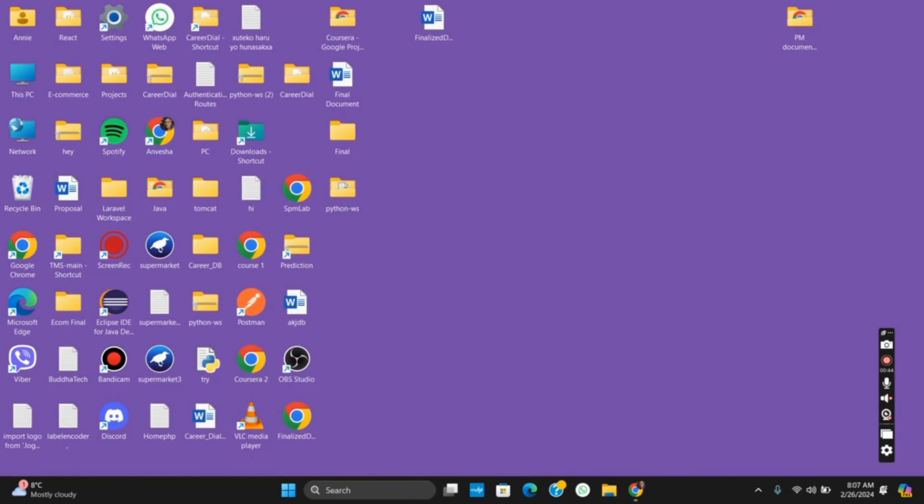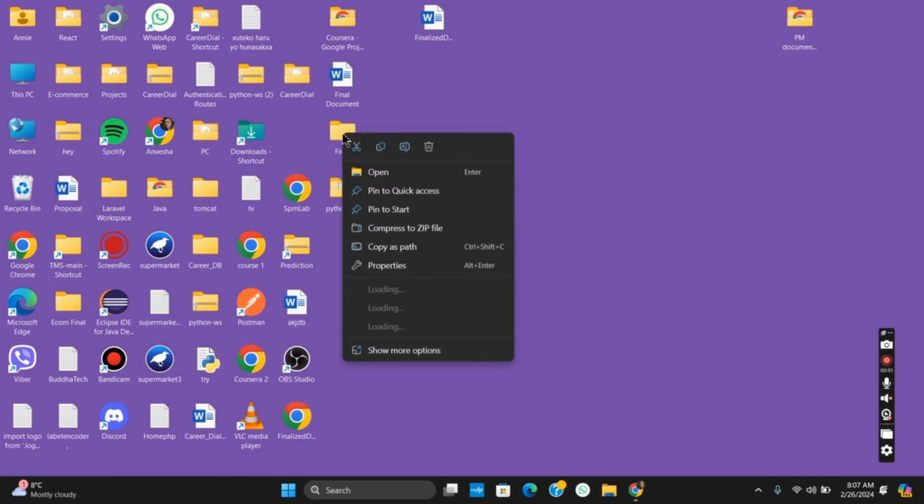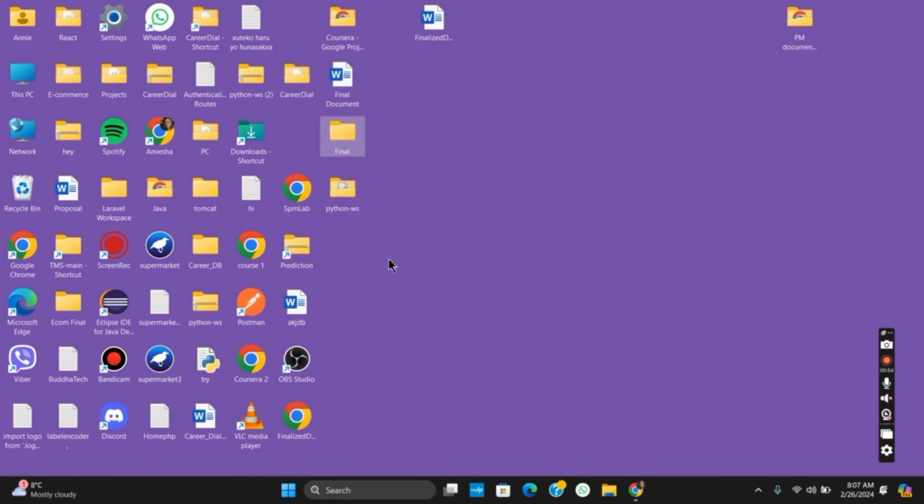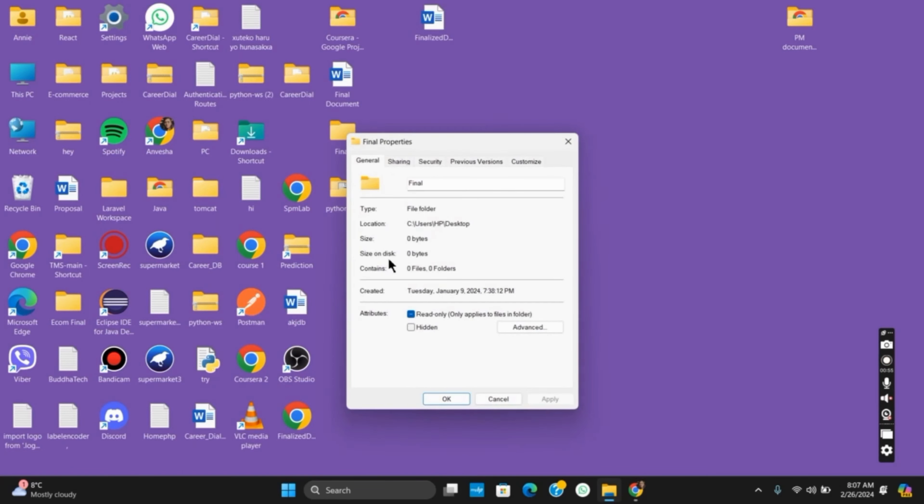Once you have done so, select the folder that is creating an issue, or you could do this on any folder or file. Right-click on it and then go to its Properties. Under Properties, you have to select Customize.